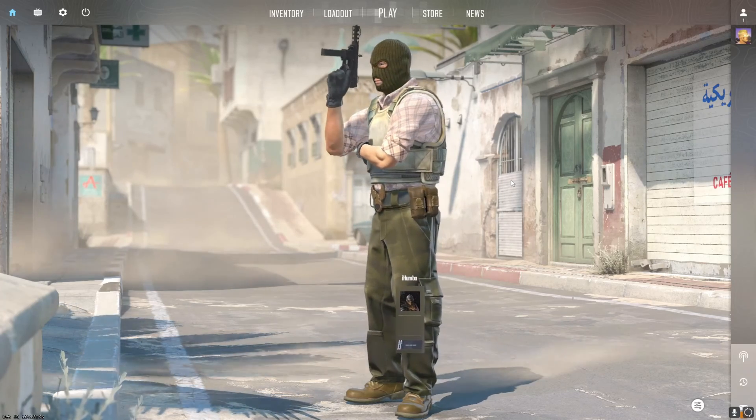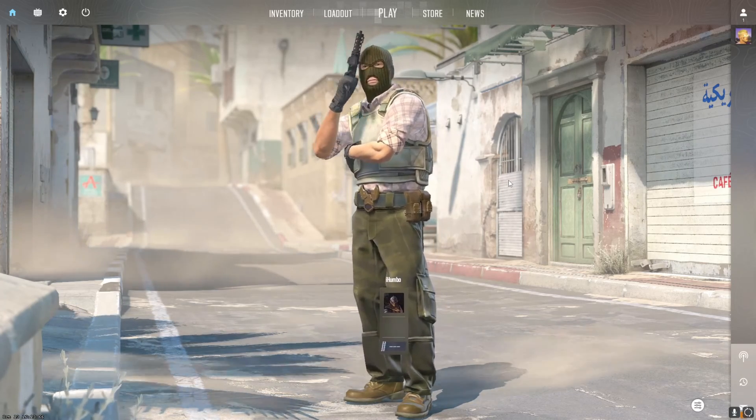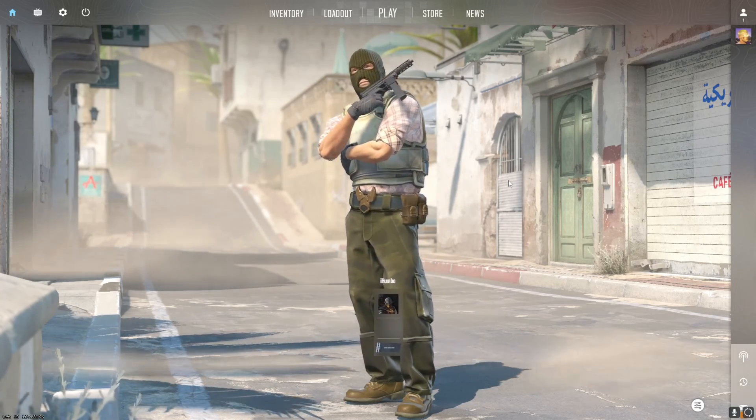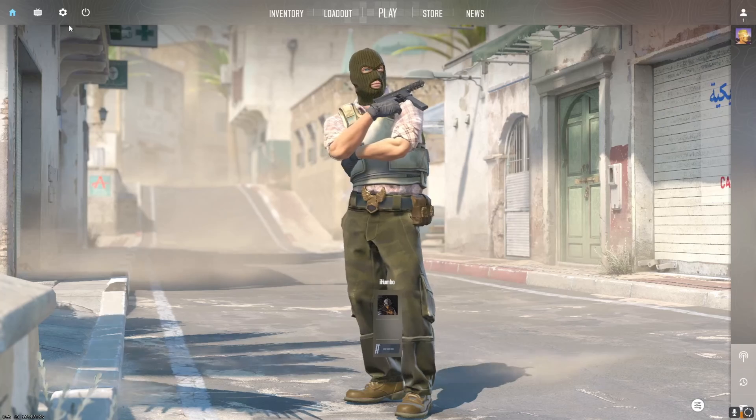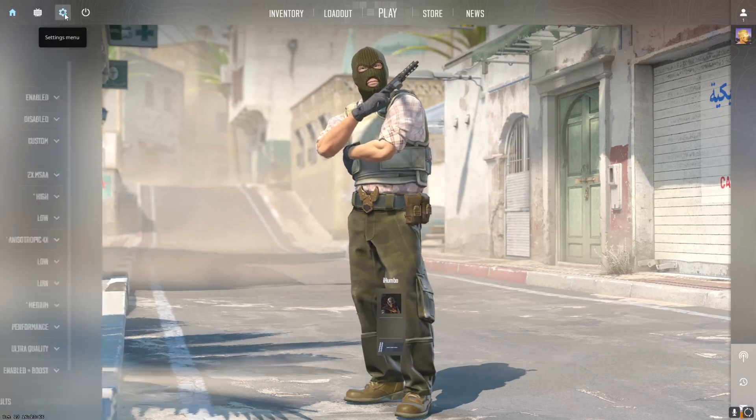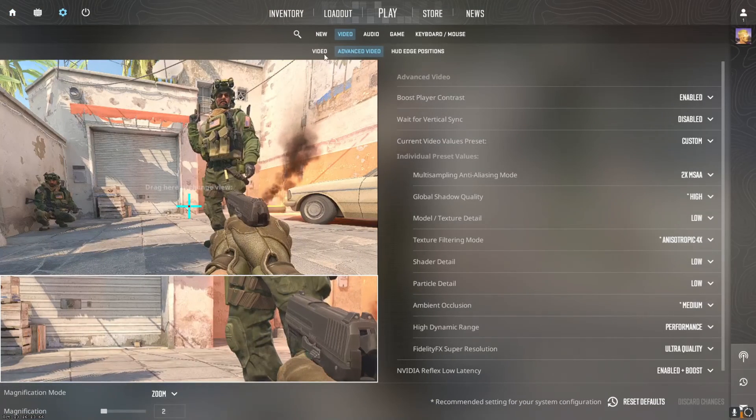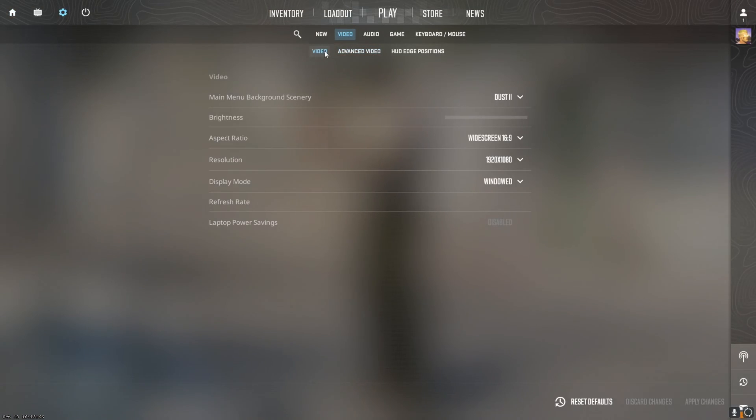Alright, CS:GO best possible settings for FPS. We'll go over the in-game settings and the video settings. Let's get right into it and waste none of your time, so right to the settings menu.